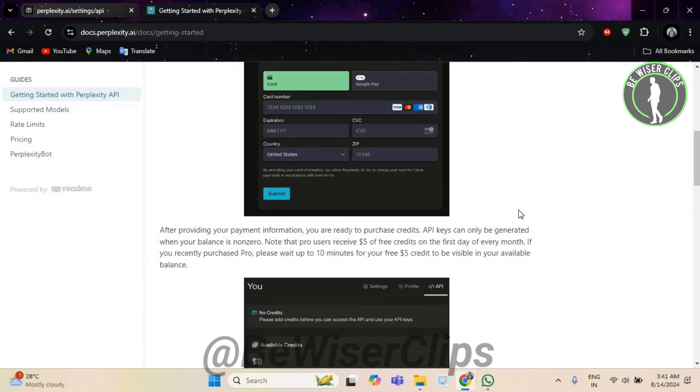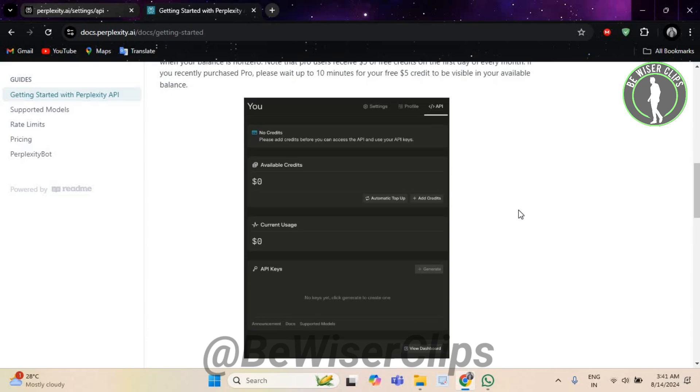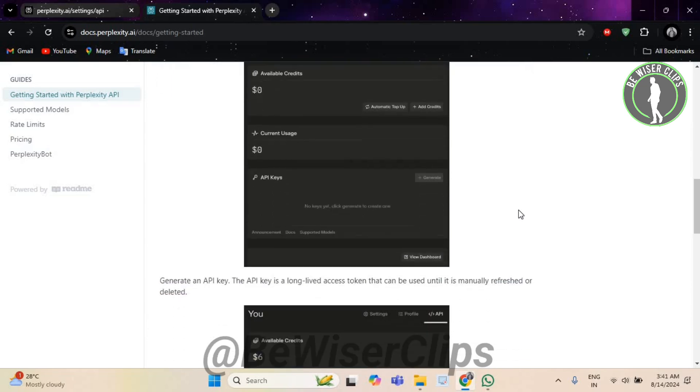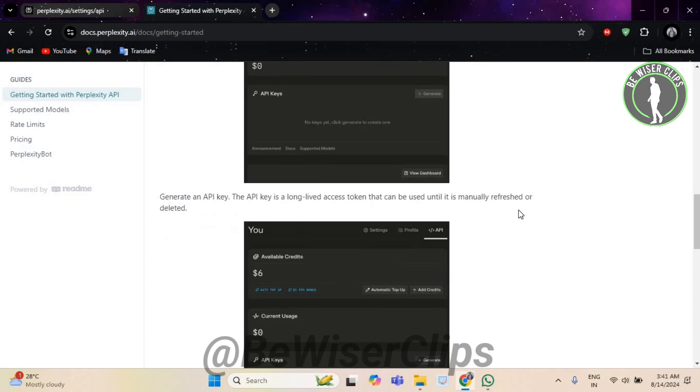Now connect your email system to Perplexity AI. This may involve setting up email forwarding or using email APIs to handle incoming messages. Now configure Perplexity AI to process email content and generate responses. Define the types of replies you want to automate, such as confirmations, FAQs, or standard responses.